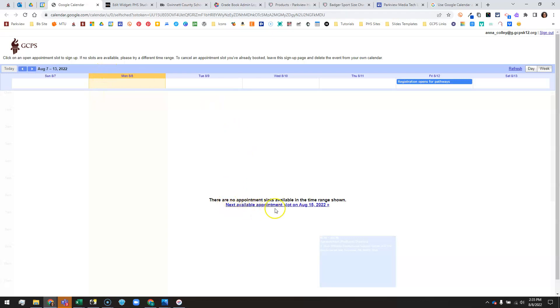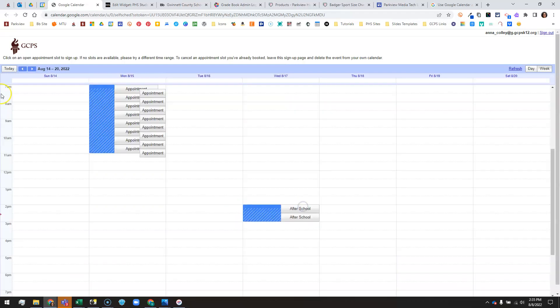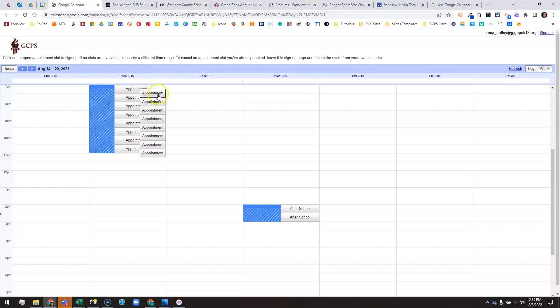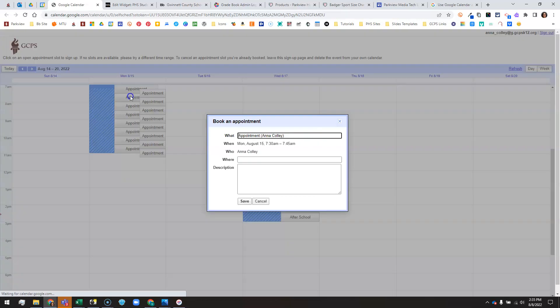Now I actually made these on next week, not this week, so it says go to next available appointment slot on August 15th. You'll notice here these overlap. That's because the minimum size for these buttons is 30 minutes and these are 15 minute appointments, but that's okay. When someone clicks on it they'll see what time they're signing up for.